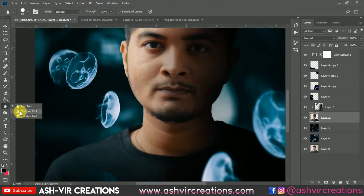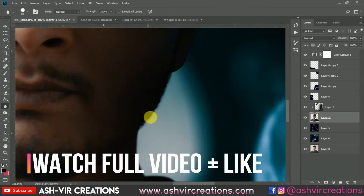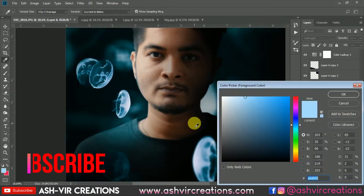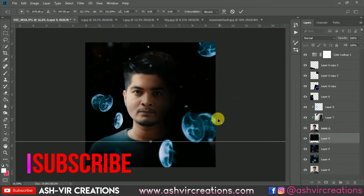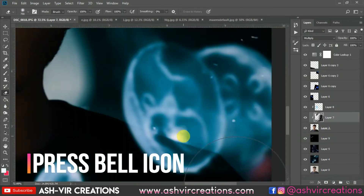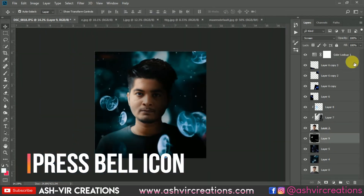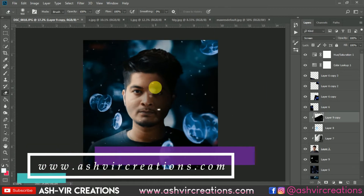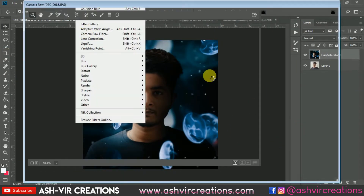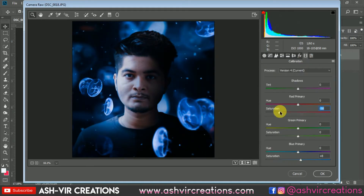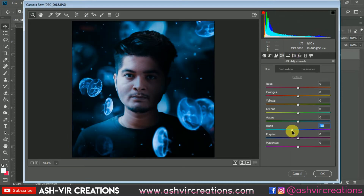Before getting to the video, just hit the like button so that it will motivate me to make more videos and presets for you guys for free. If you haven't subscribed to our channel, do subscribe and hit the notification icon to get latest updates. Visit our website at www.astercreations.com where you can download backgrounds, camera presets, Lightroom presets, and every kind of photo editing stuff, all for free.